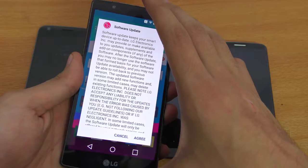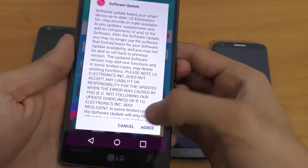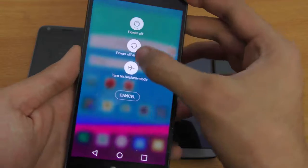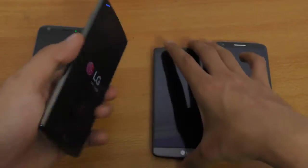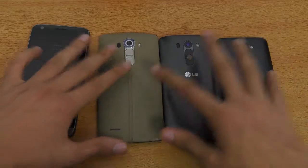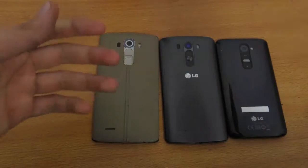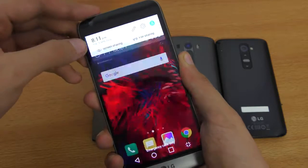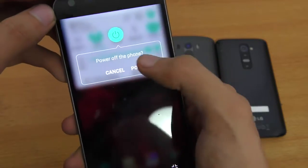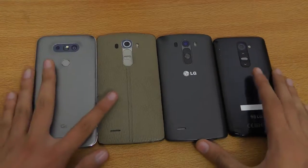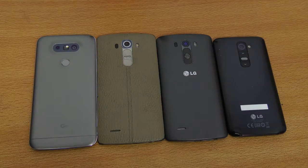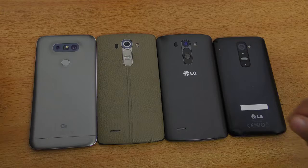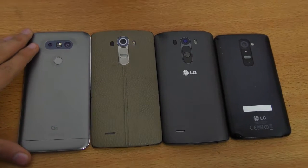I'm running the latest Marshmallow on my G4 — just did a factory reset. And now we have the new LG G5. I'm just going to turn my phone off. As you can see, all these phones are off. It's going to be pretty easy to turn all four phones on at the same time because they all have the power button on the back.